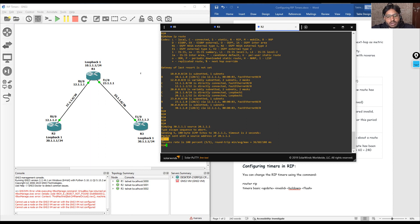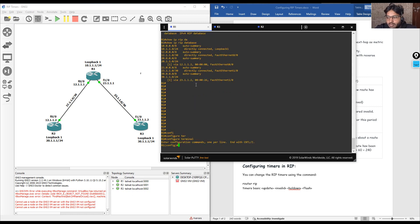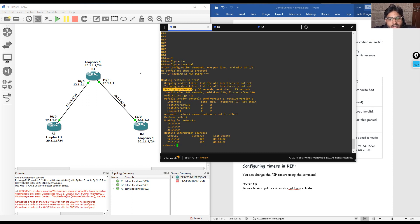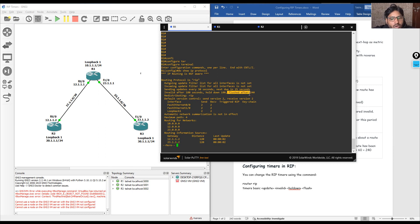Now we will modify the timers. First we look at the default timers by running 'do show ip protocol'. We can see: sending update every 30 seconds, invalid after 180 seconds, hold time 180 seconds, and flush after 240 seconds — which is 180 plus 60 seconds. This is the total time RIP takes to flush a route. Now we will modify these timers.